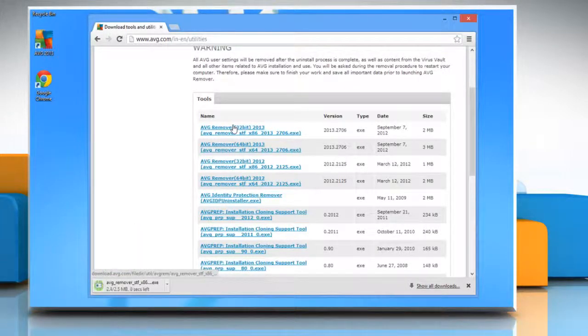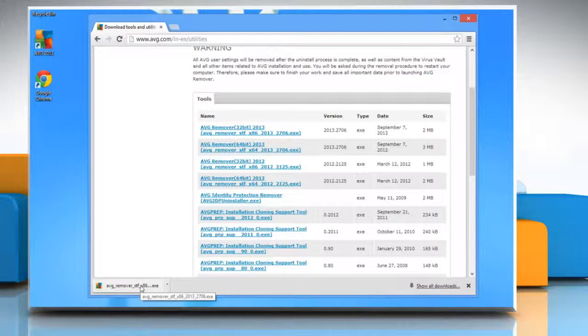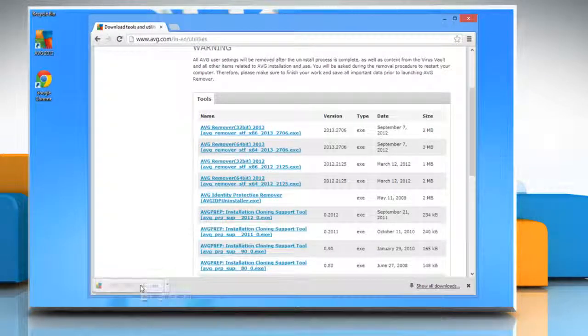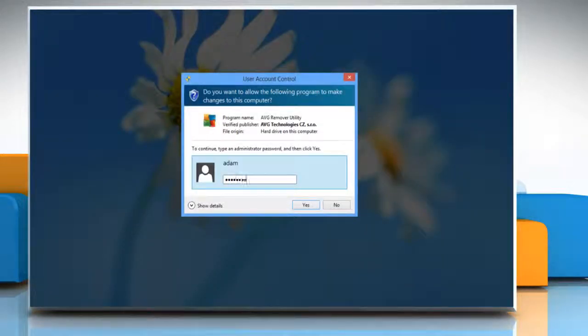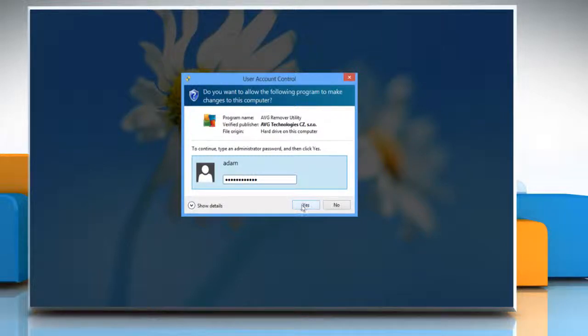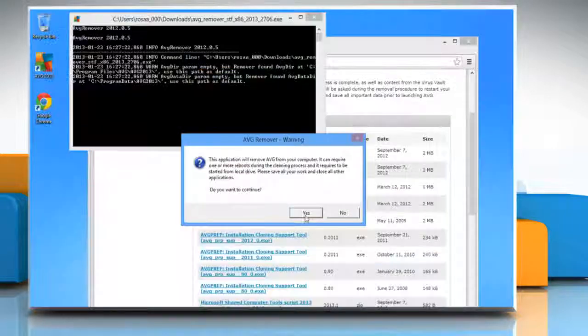Wait for the download process to complete and then run the setup file. If prompted, enter the password and then click on yes on the user account control window.